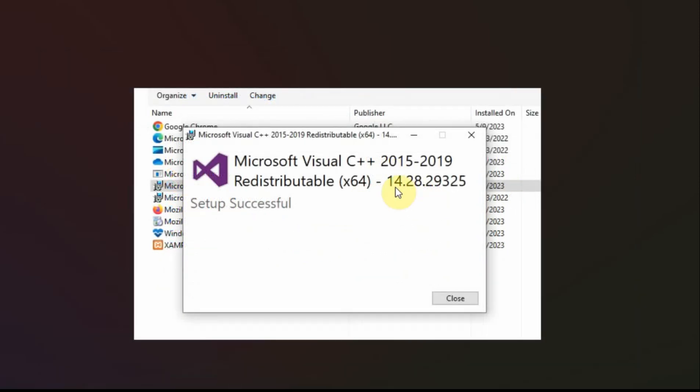And in this case it's this Visual C++ redistributable. And note here that it's 14.28. And you'll see that the new version is different. And what I thought was funny was I uninstalled it but it said setup is successful.